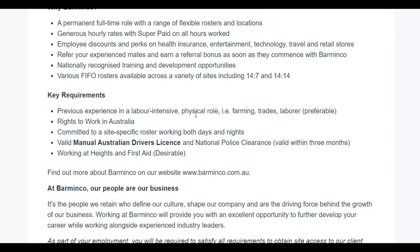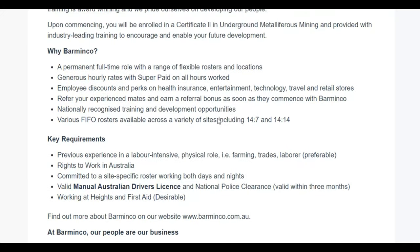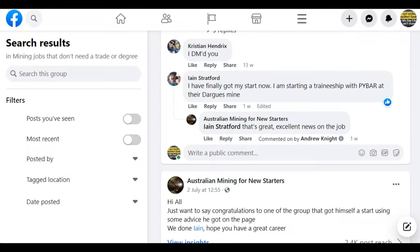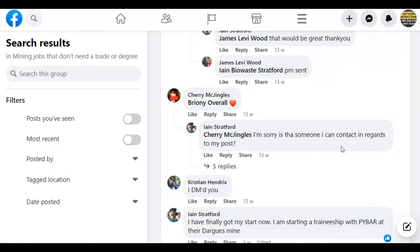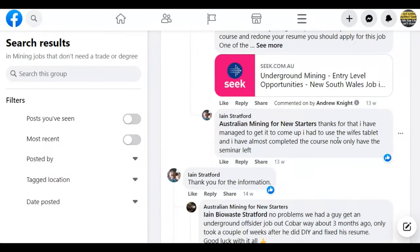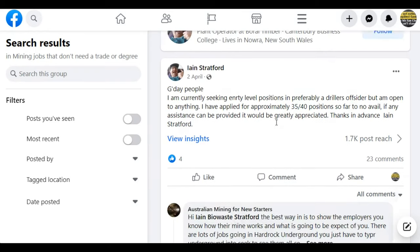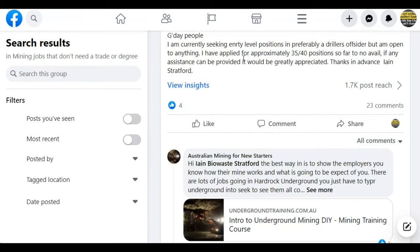There's nothing better than learning how the hard rock underground mine works. And that's what Ian did, and I'm just going to come back over to a post that he put out because he got in contact with us through our mining jobs you don't need a trade or degree for.